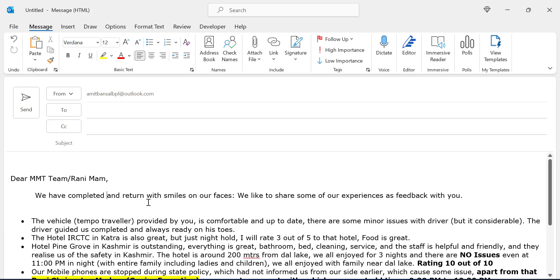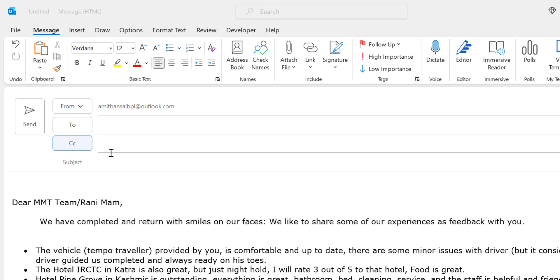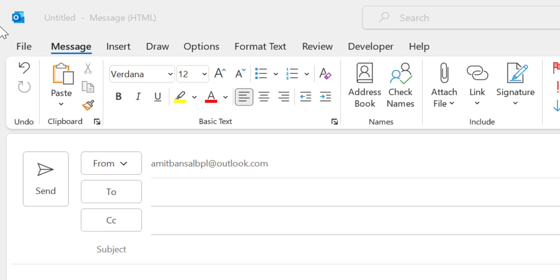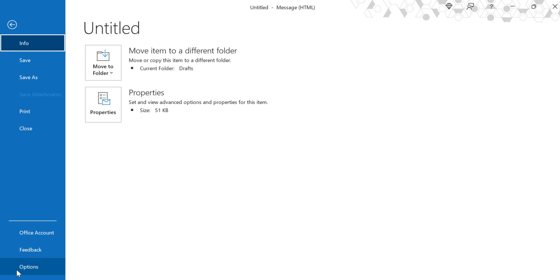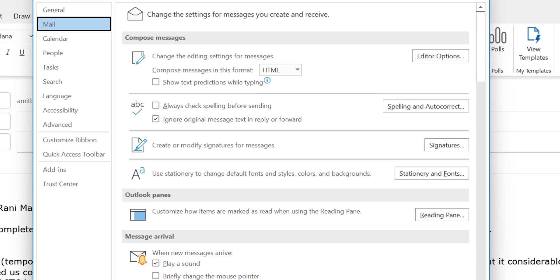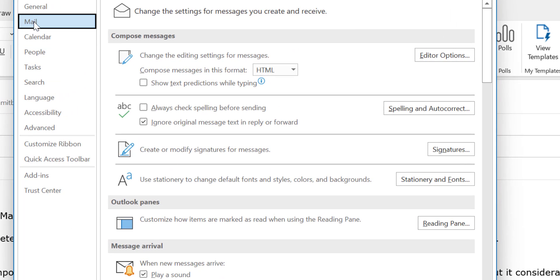So let's begin. Click on the File tab from the top left corner of your screen. Now click on Options. In the left navigation section, click Mail. Now click Editor Options in the compose message section.